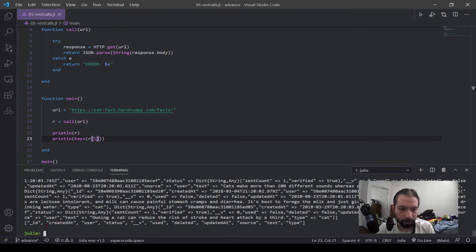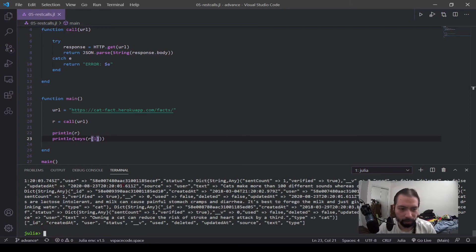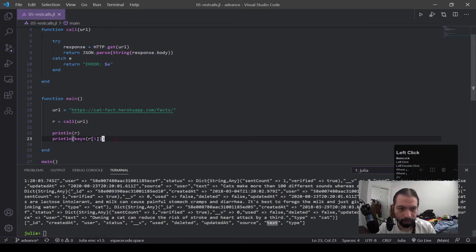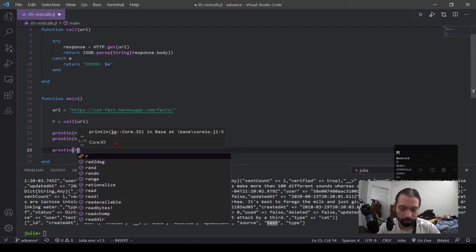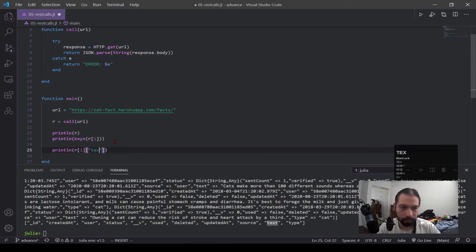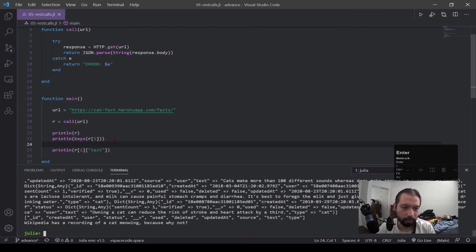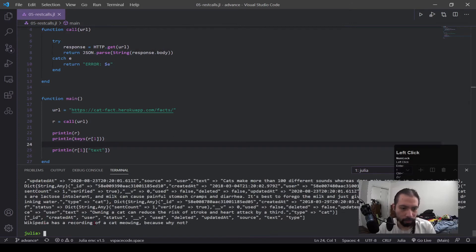Now, if you want to be diligent, you can print out these specific ones and try to connect it to what part of the object it is. Right now, I'm just going to print this one because this is the fact. It's ln r1 text. So we're getting that key or getting that value from that key, print it all out. Wikipedia has a recording of a cat meowing because why not?